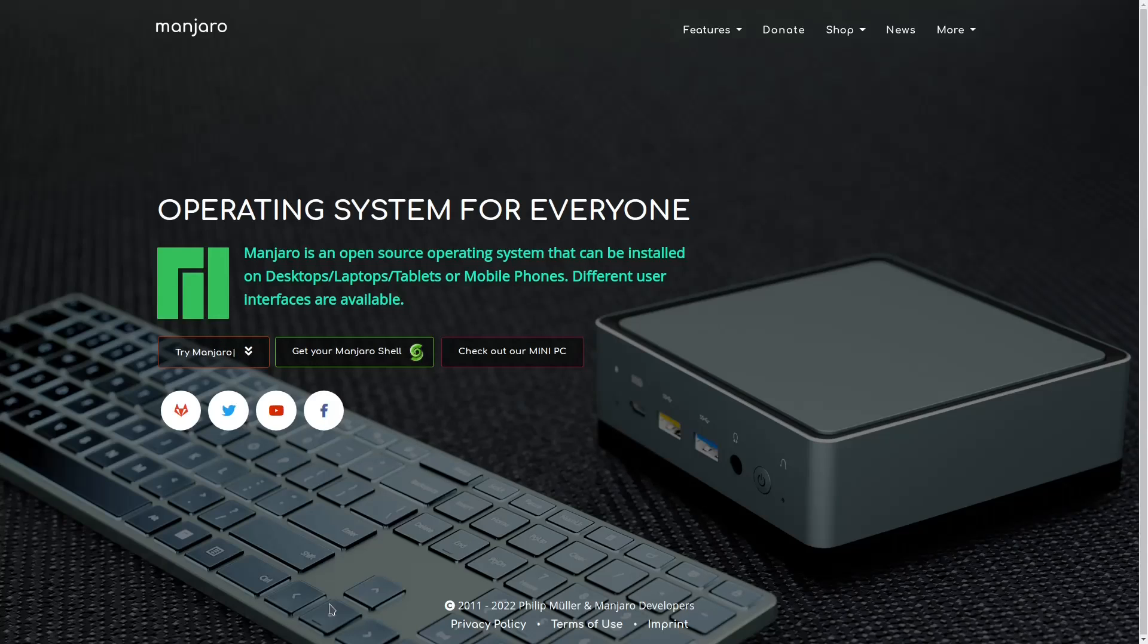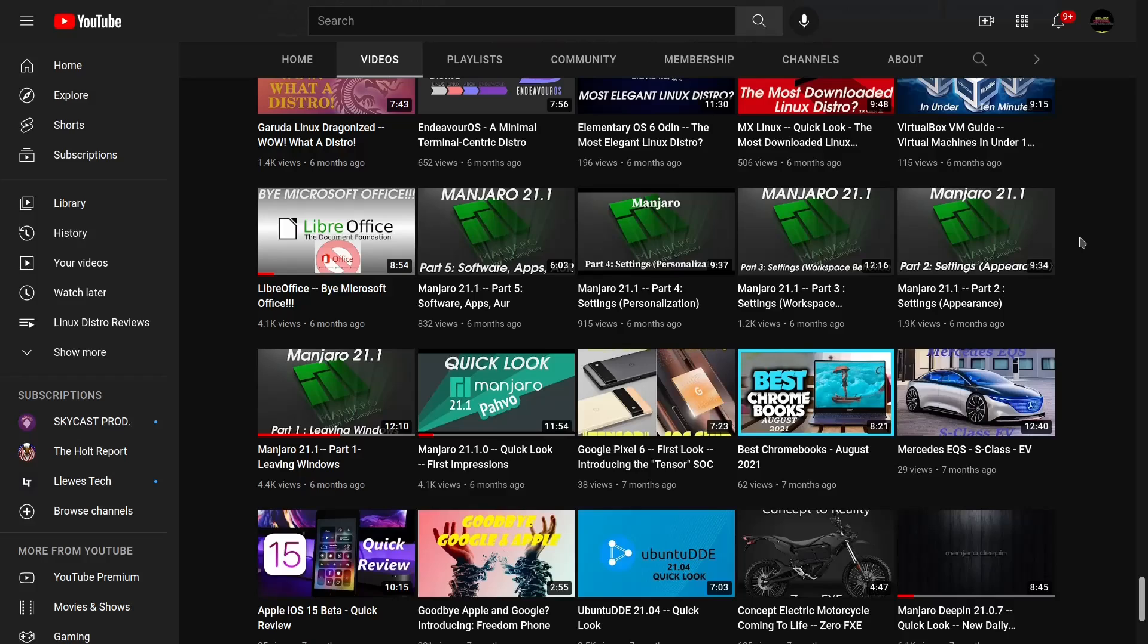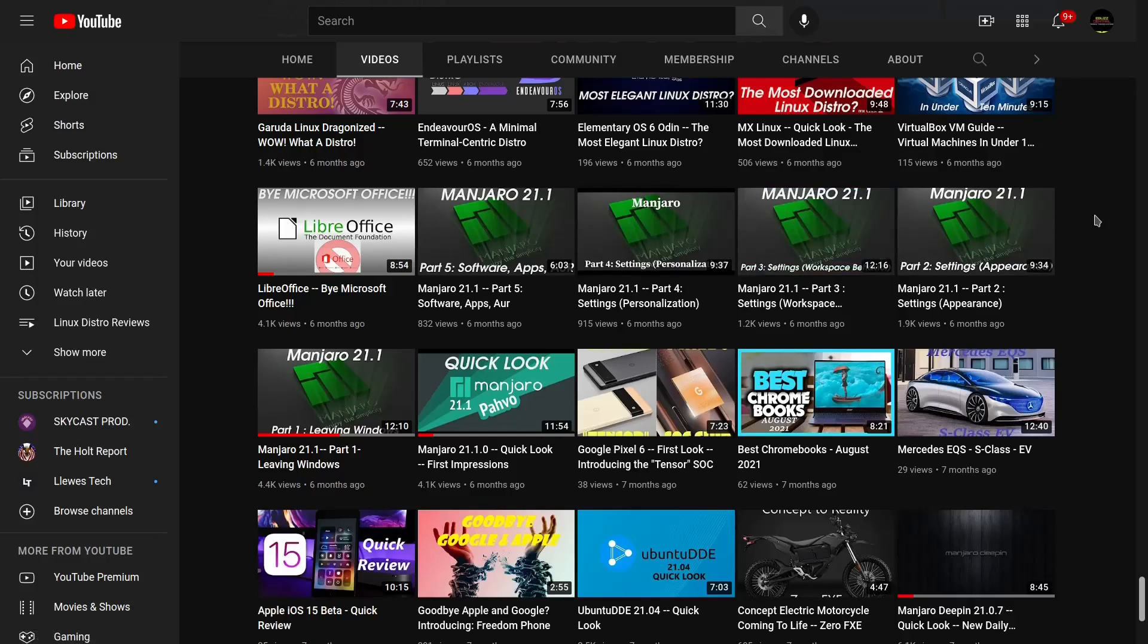If you go to my channel, I have done complete videos on how to leave Windows and go to Manjaro, how to do your settings, how to set up software, apps, your AUR, everything you need to make Manjaro the perfect operating system for you.